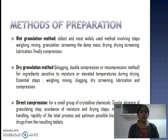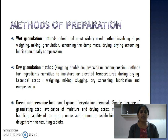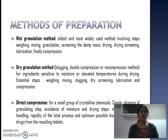The second method is dry granulation, also called slugging, double compression, or recompression method. It is very good for thermolabile or moisture-sensitive ingredients. The steps involved are weighing, mixing of ingredients, slugging, dry screening, lubrication, and compression through the tablet punching machine.